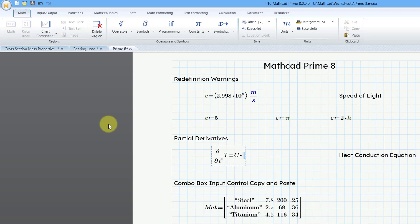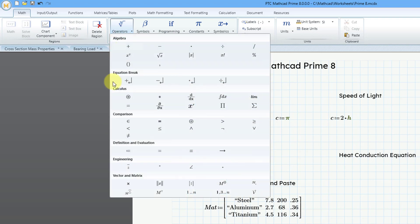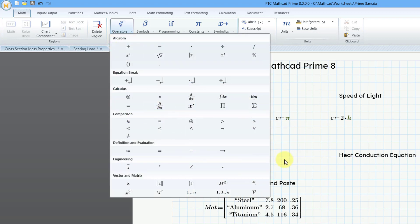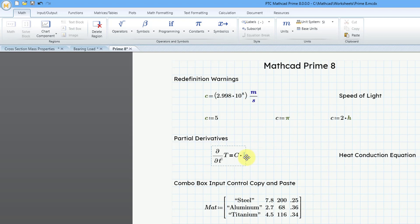This is going to be equal to the constant C times. And if I want to use that partial derivative operator, the keyboard shortcut is ctrl D. Let me just show that to you. If you go to the operators here, if I hover over it, you can see that we can use the ctrl D shortcut.